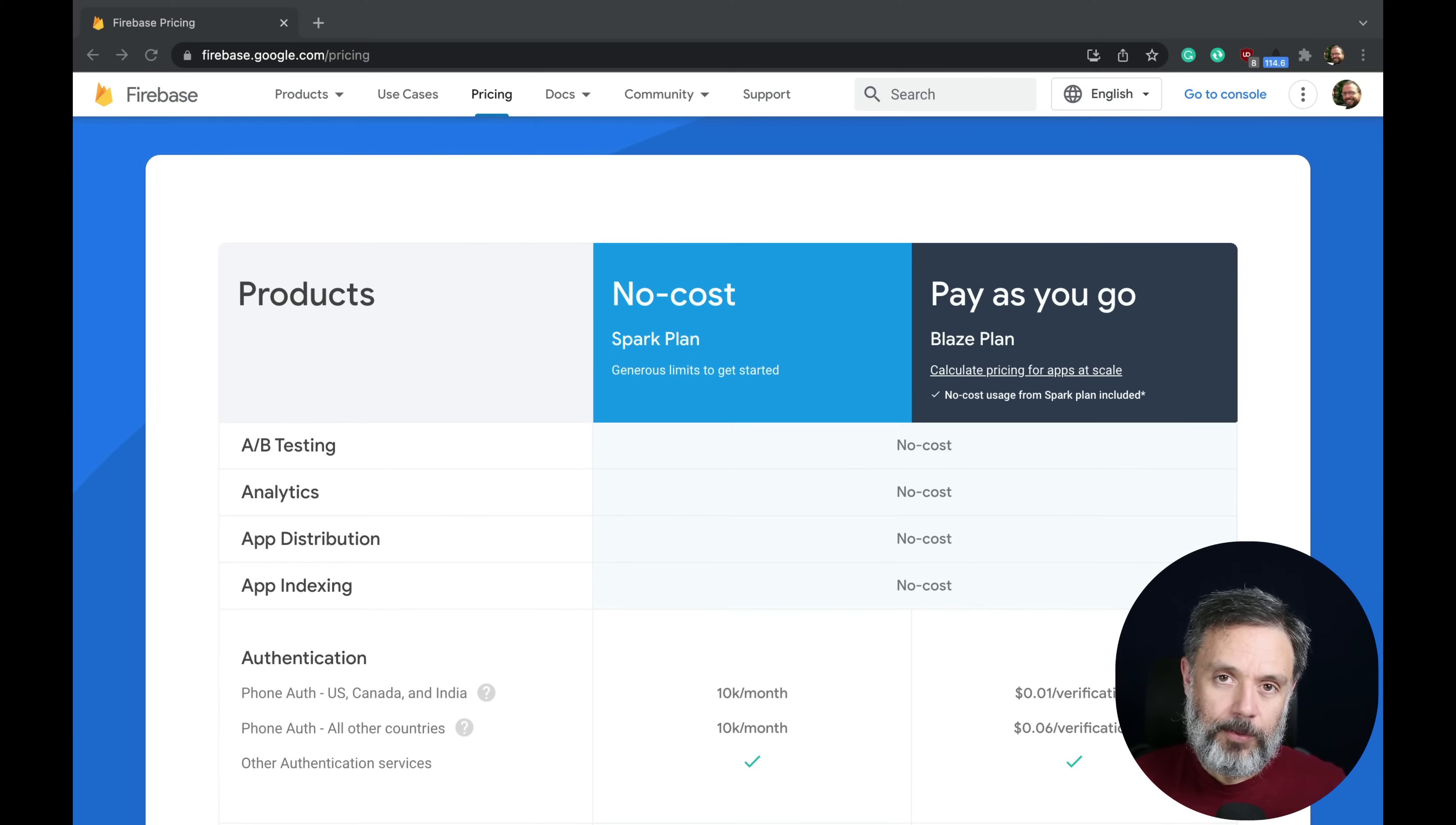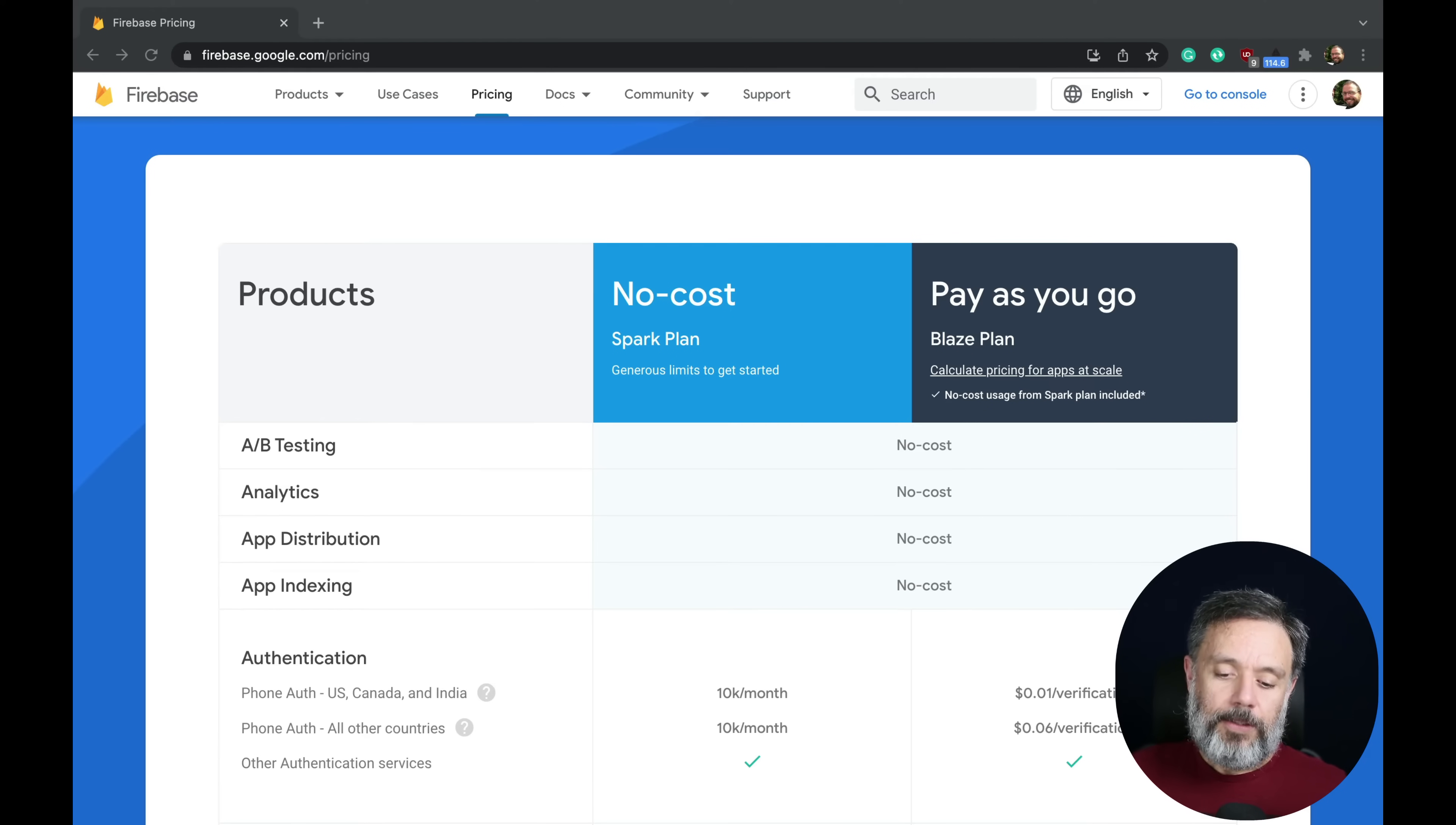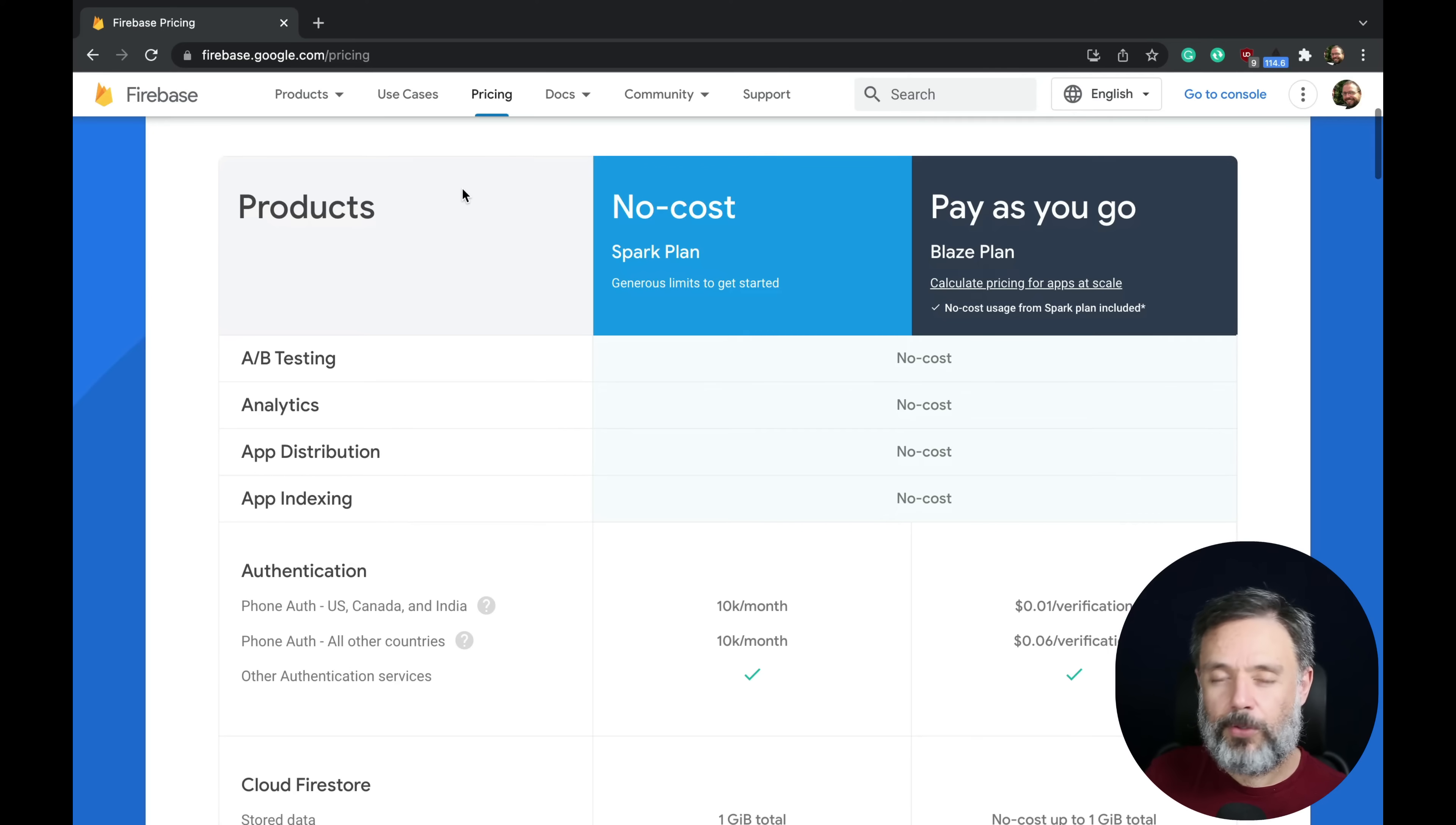So I decided to create this video so we can investigate together how much exactly is the pricing for Firebase. Here I have the Firebase pricing table on their website.